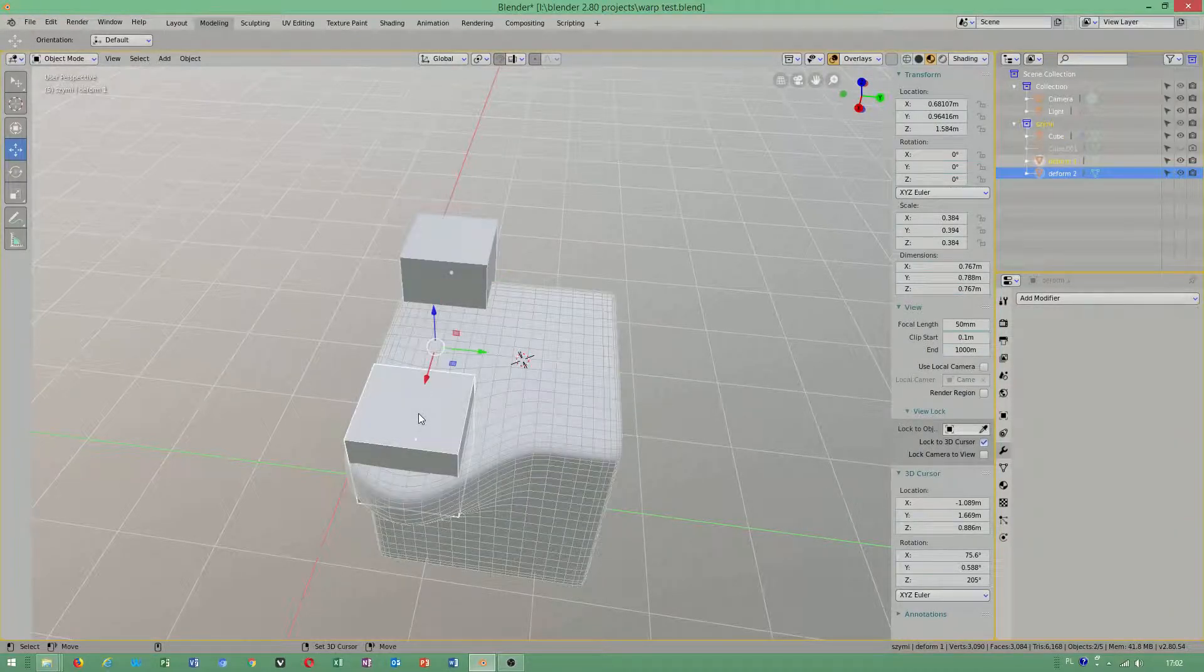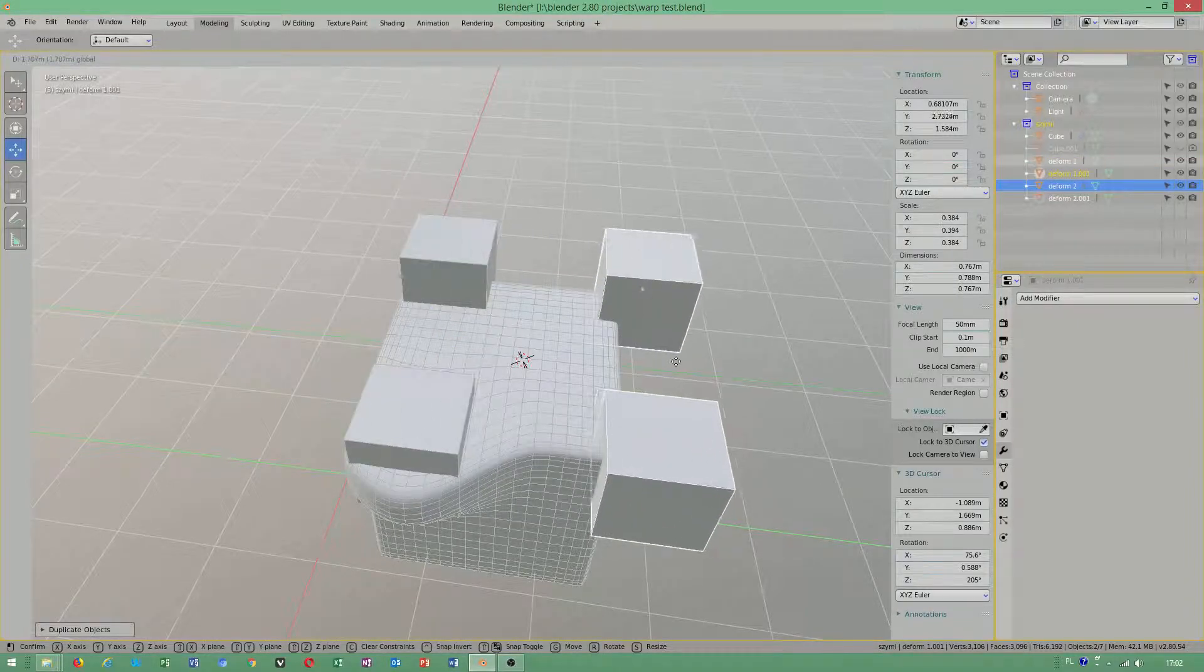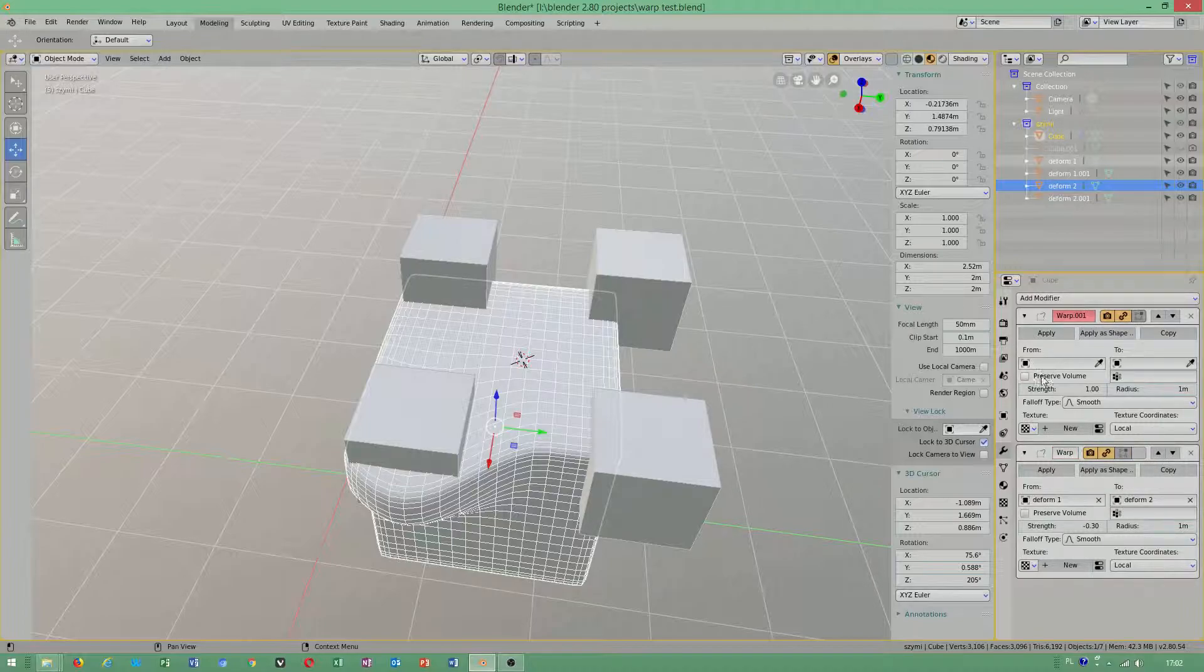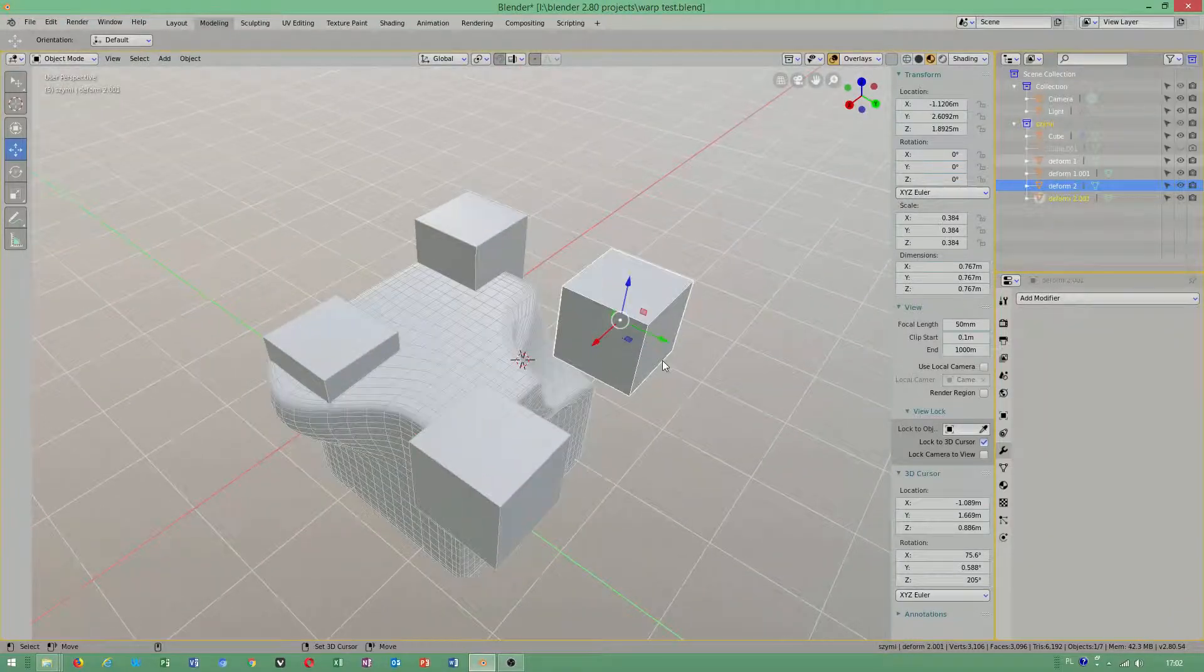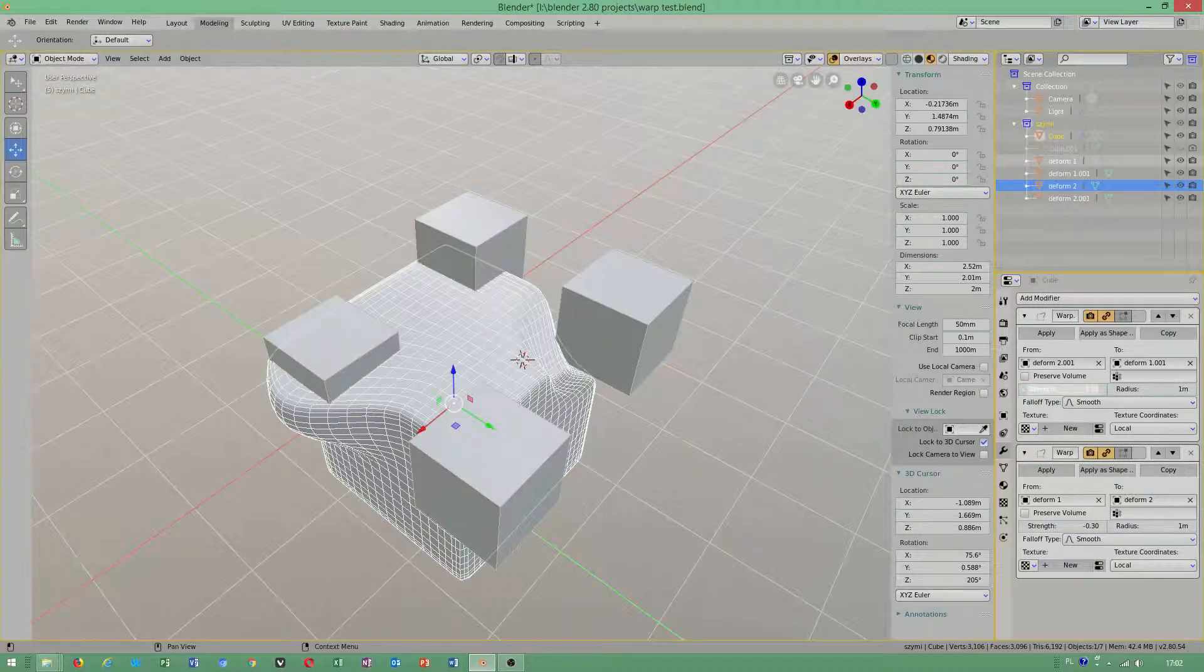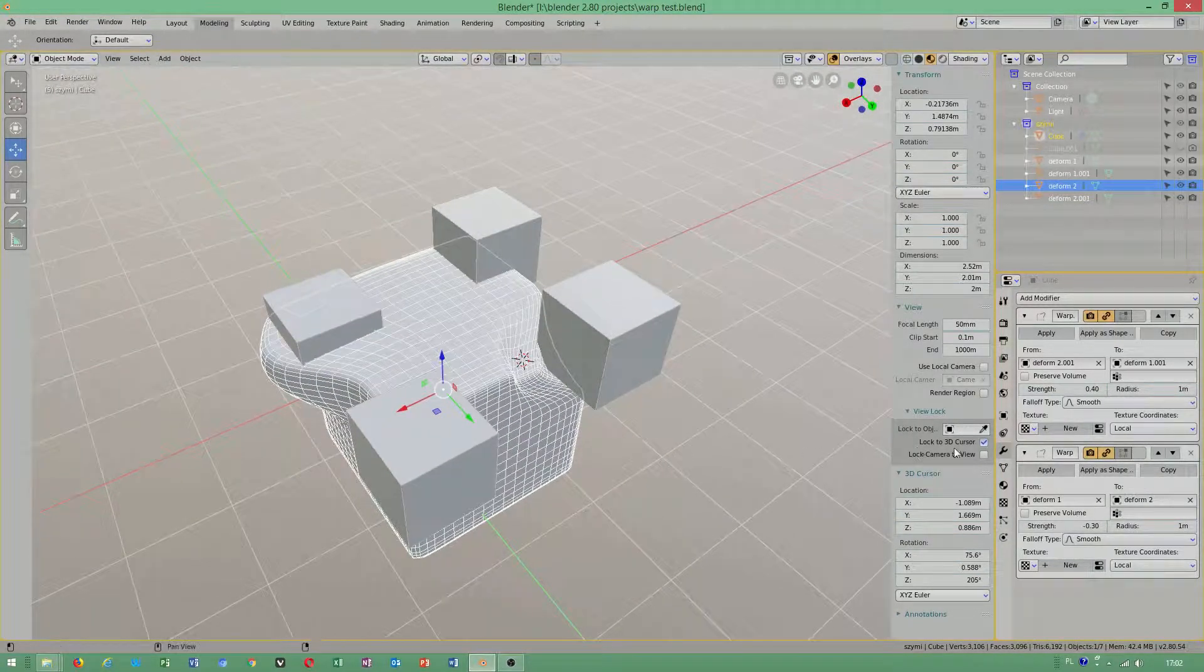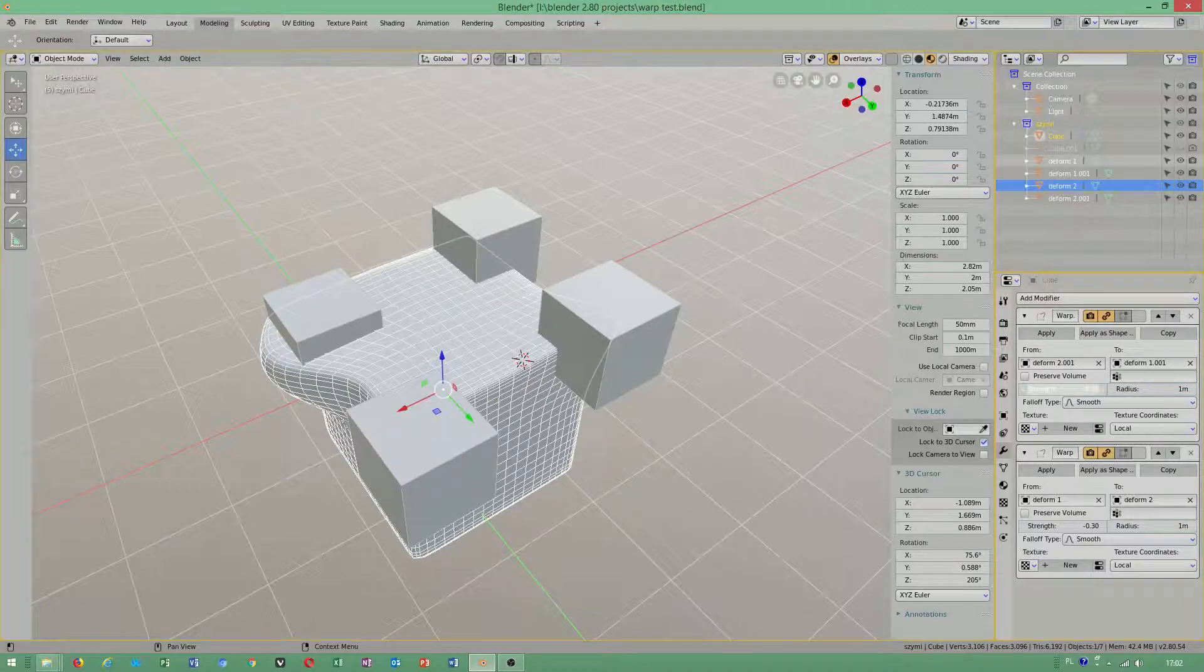So we can copy this with Shift+D. I wonder if I can use another modifier. Let's check. As you can see, dear friends, it seems to be possible to use another modifier on top of this one.